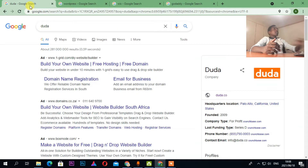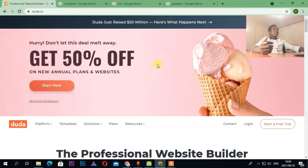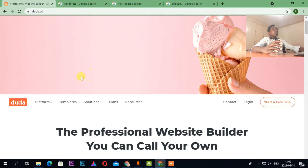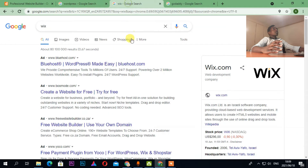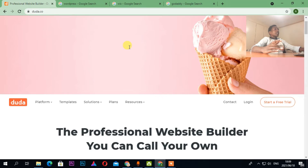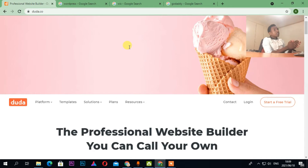Let's go to the Duda platform. As you can see here, I get 50% off. If you really need me to release full videos on these platforms — Duda, WordPress, Wix, and GoDaddy — just let me know in the comments. I can release two-hour videos on designing websites step by step, including buying hosting.